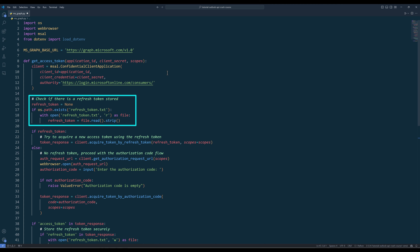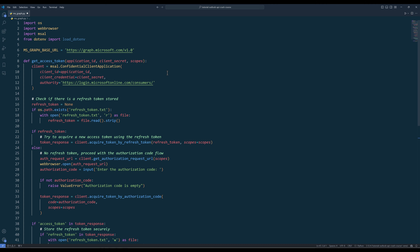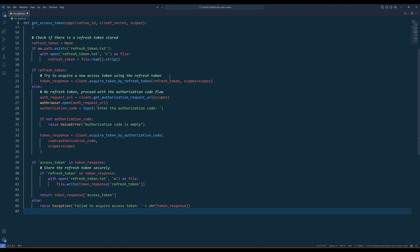Inside the function, create an instance of the msal ConfidentialClientApplication and pass the application ID and client secret arguments. The ConfidentialClientApplication class is designed for applications that can securely store a client secret. Next, check if there is a refresh token stored in a text file called RefreshToken. If a refresh token exists, attempt to acquire a new access token using the refresh token. Otherwise, we will proceed with the authorization code flow using GetAuthorizationRequestURL, which generates an authorization URL. Then webbrowser.open will open the page and ask the user to input the authorization code they receive. It uses this code to request an access token. Finally, insert an if statement to check if an access token is generated — if not, raise an exception.